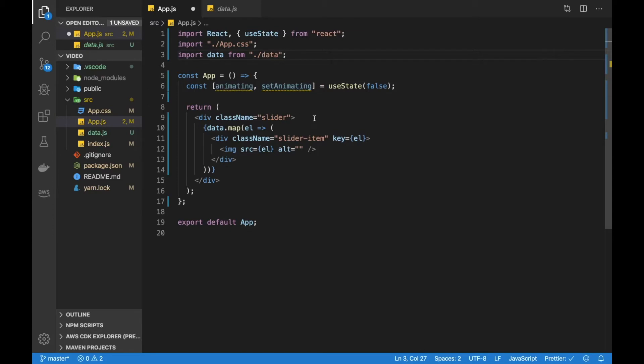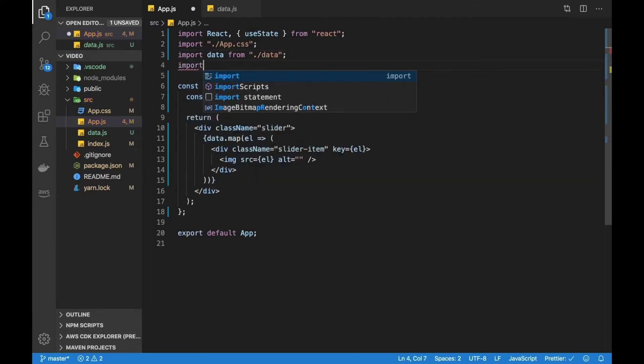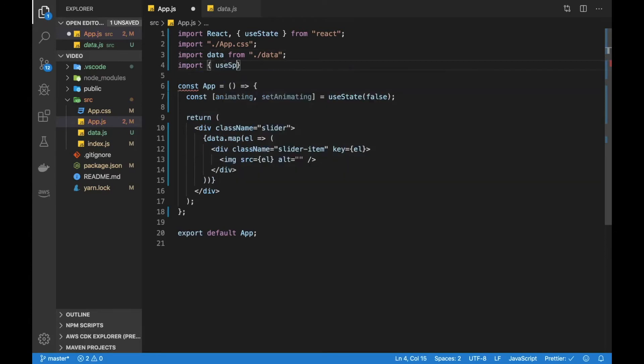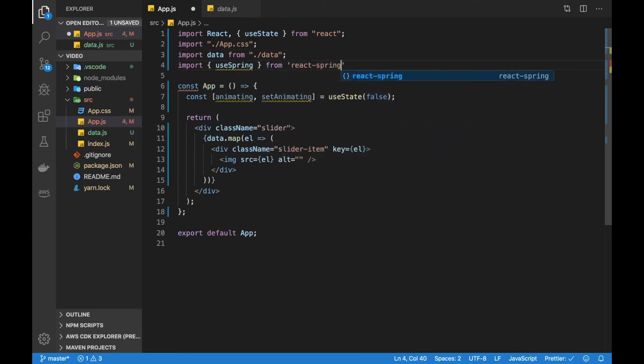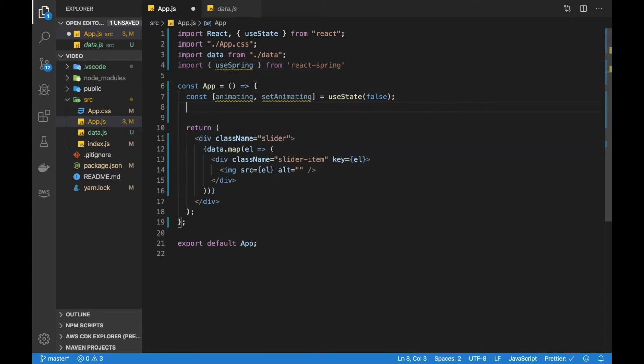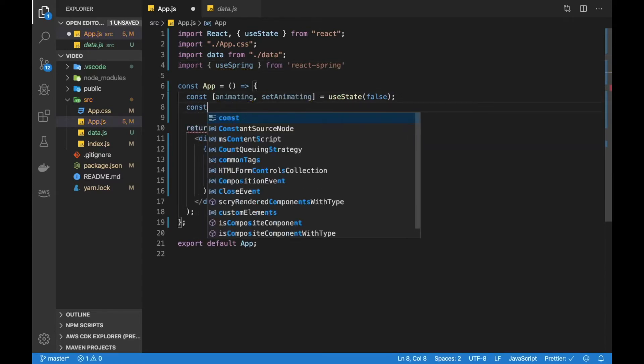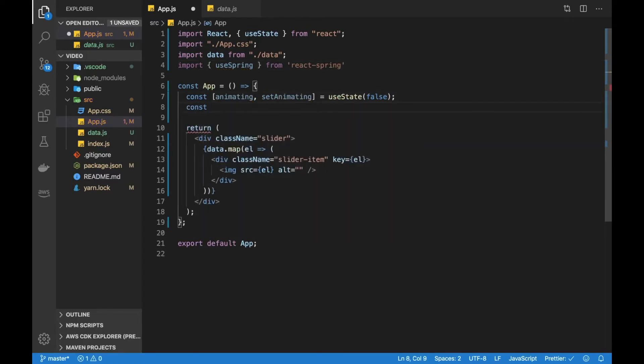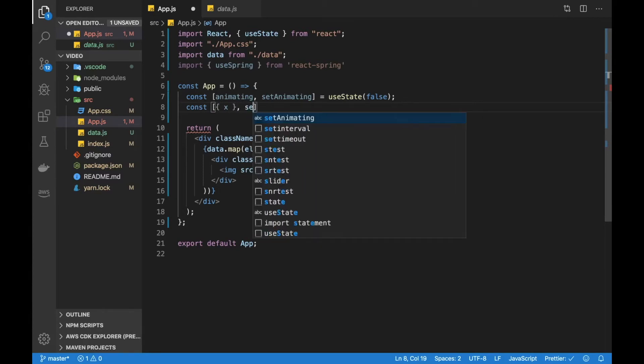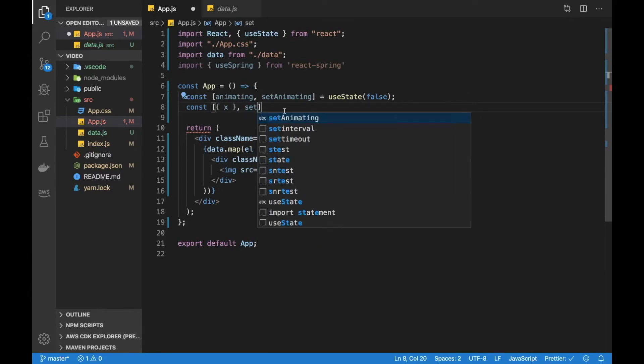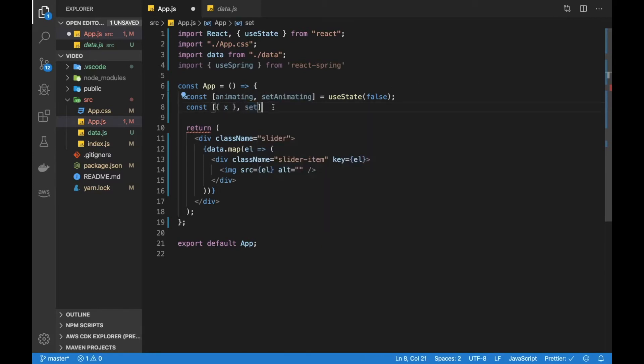So the next one will be the React Spring. So let's do useSpring from React Spring. All right. And let's define it. So I'm going to be using the recommended way of doing it, which is destructuring an array. All right. And then grabbing the value and the set function here.